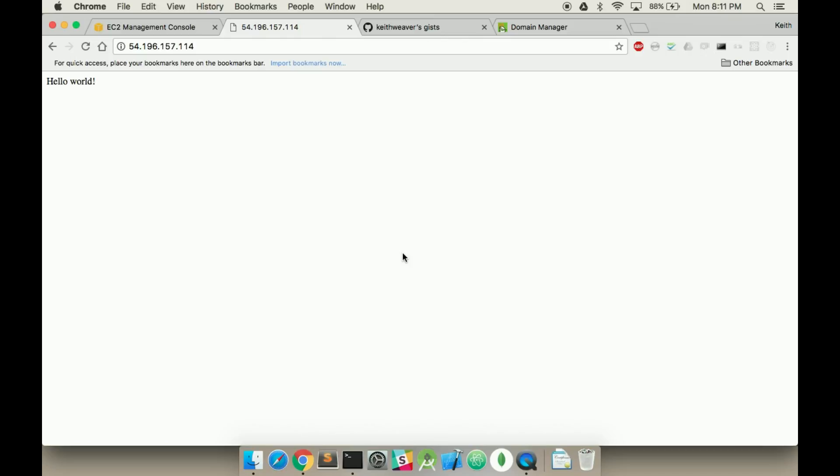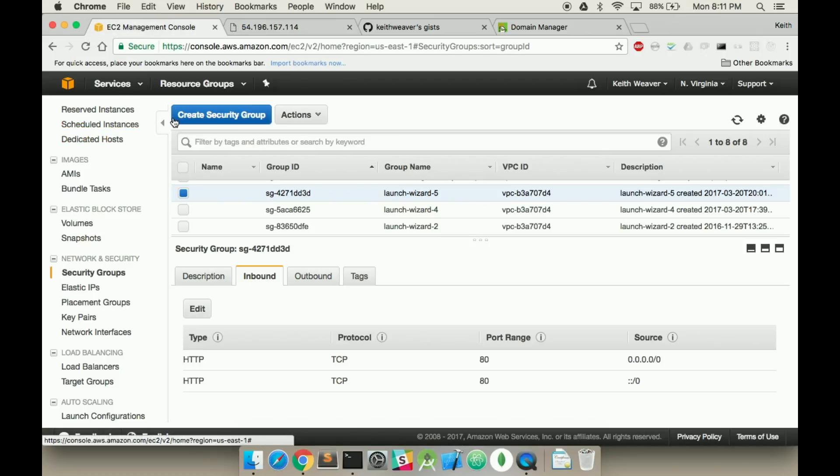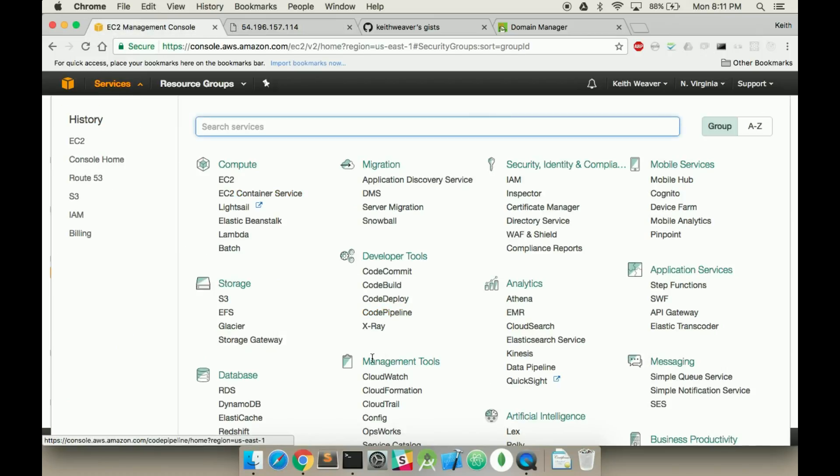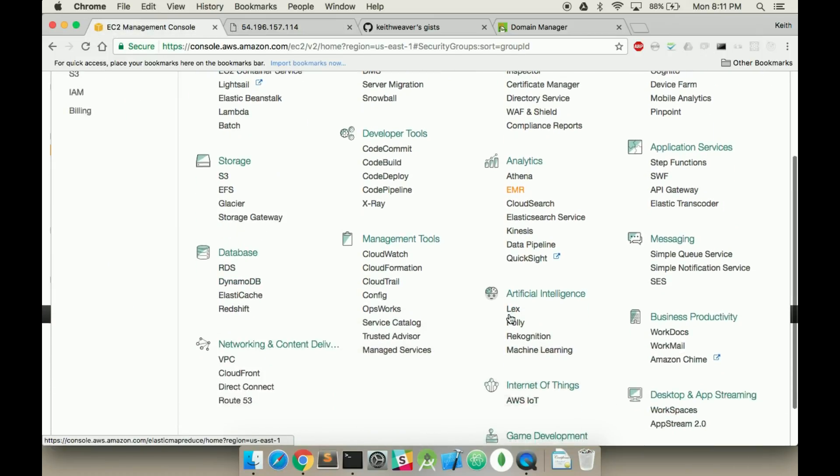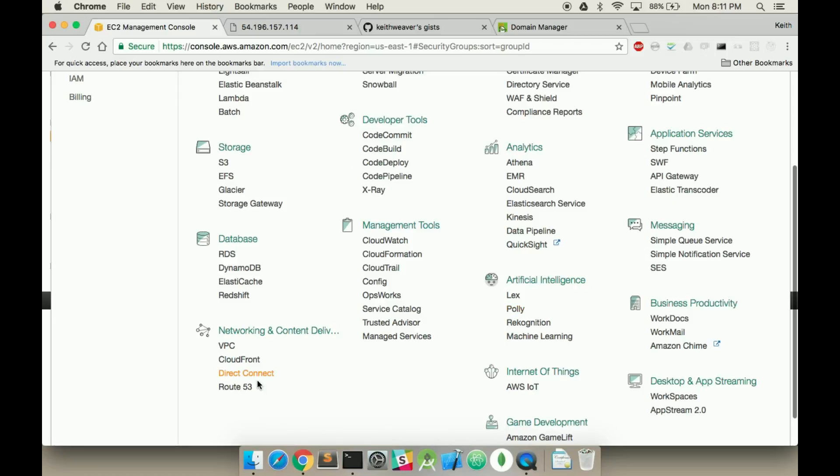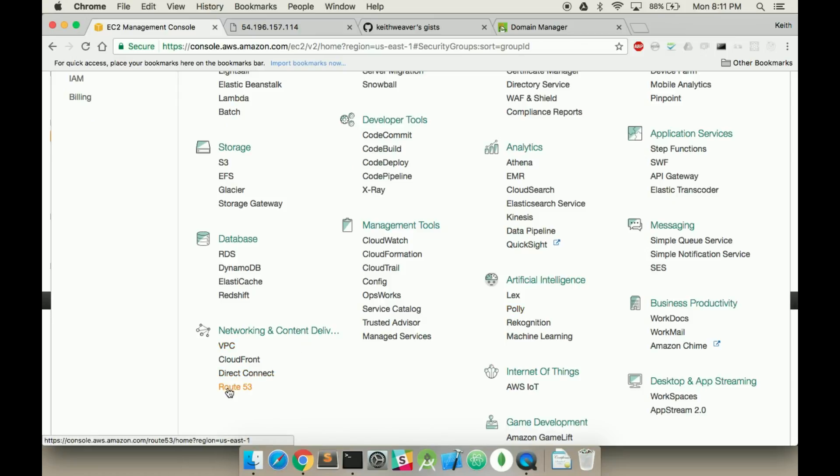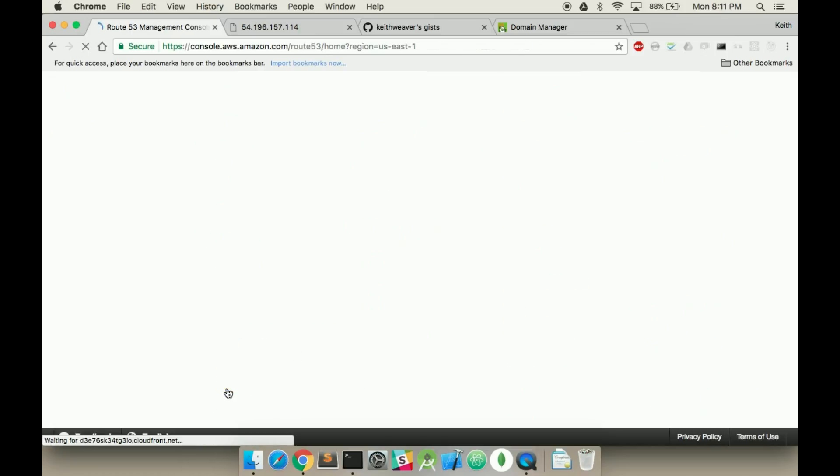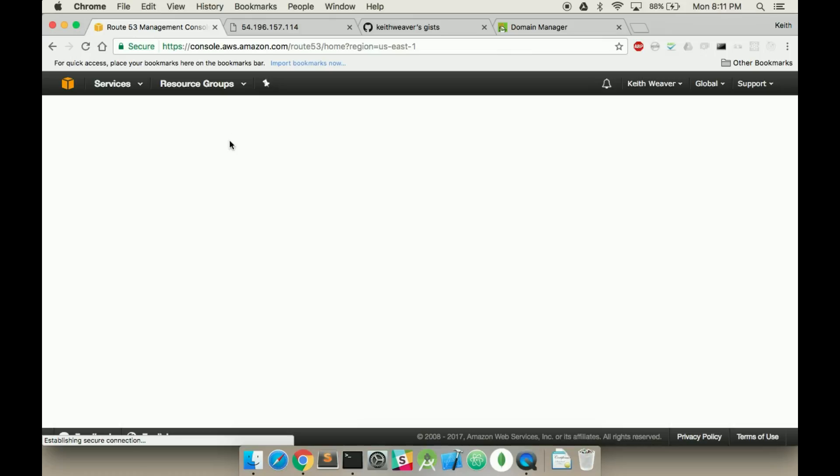So here we go, our first step - you have to make sure you have all this set up. We're going to be using Amazon Route 53 and so that would be in the bottom left corner here, under networking and content delivery. Click Route 53.